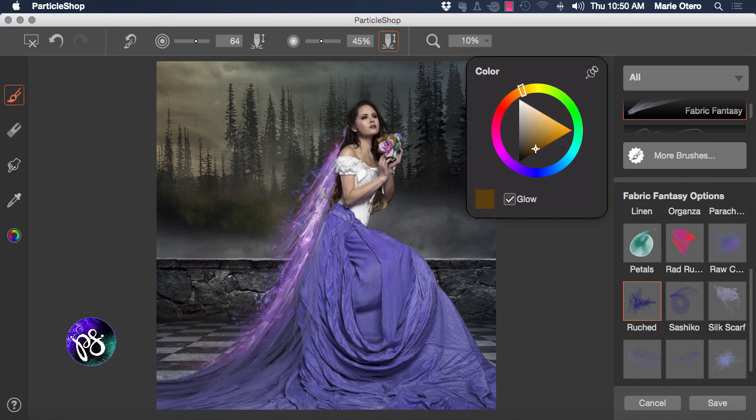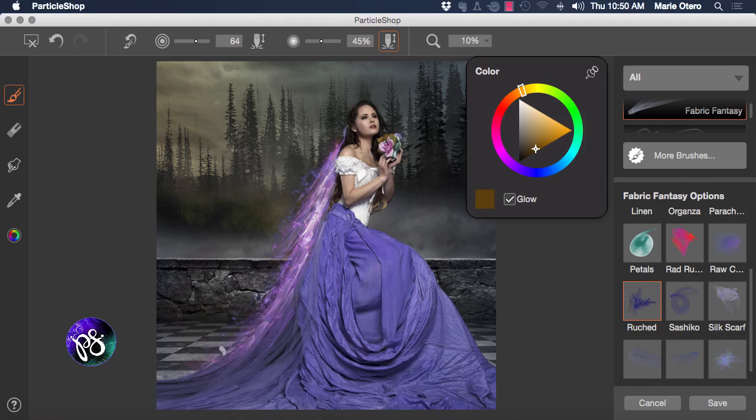I find it's important to add colors that exist within the image rather than choosing colors randomly as they tend to then marry more comfortably into the work.